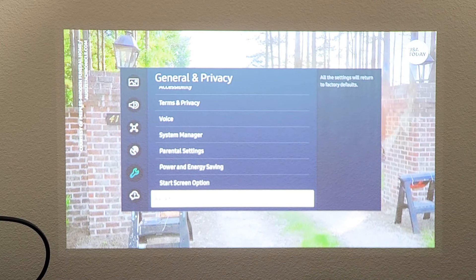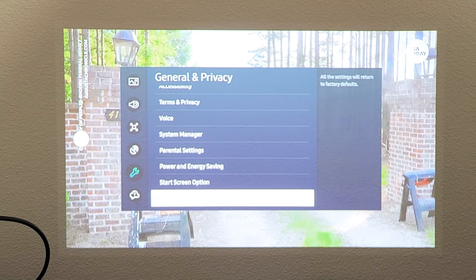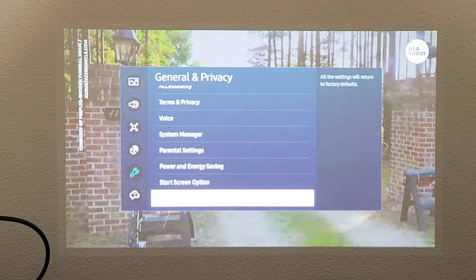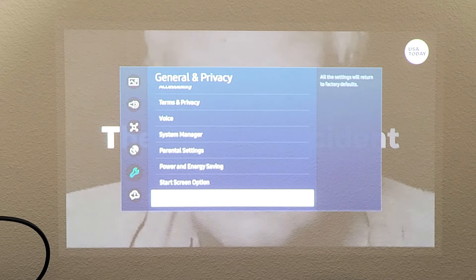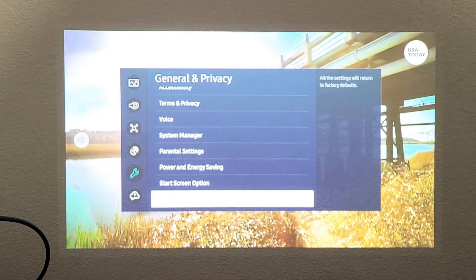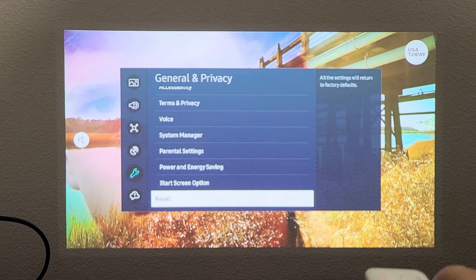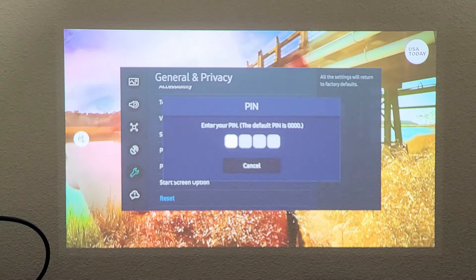And it says right over here on the top right hand side, all settings will be returned to factory default. So click on OK if you want to proceed with the reset. Click on OK.